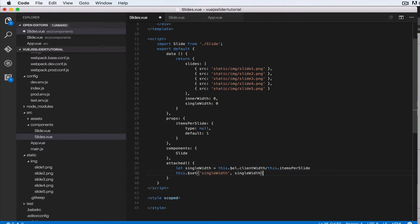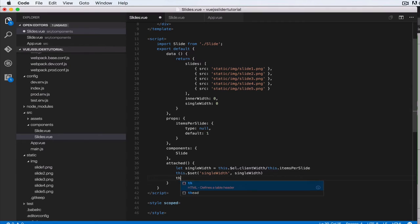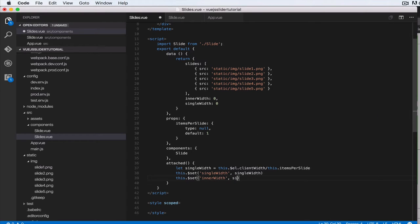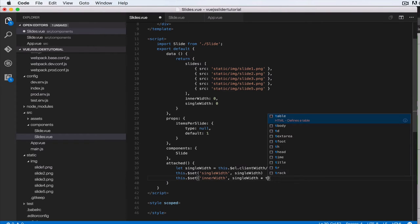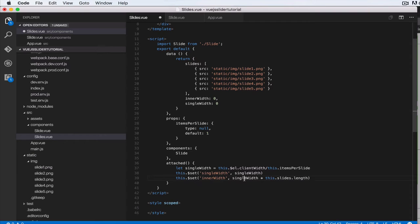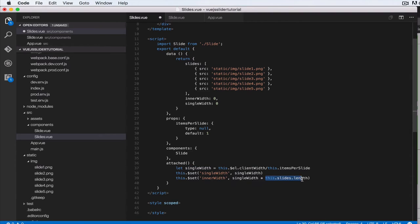Next, let's say this.dollarSet inner width. Then the inner width will be a single width multiplied by this.slides.length. So if we have six slides, we've got the width of a single slide. The total inner width will be the number of slides times the single width slide.